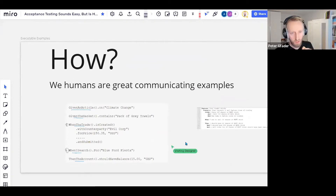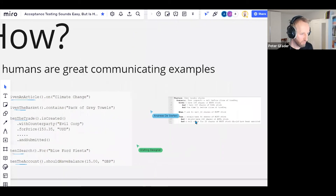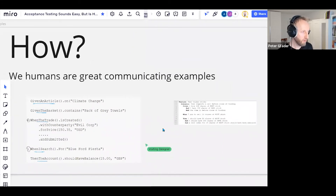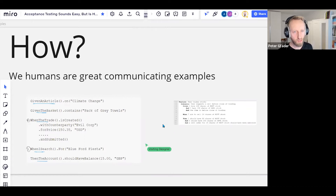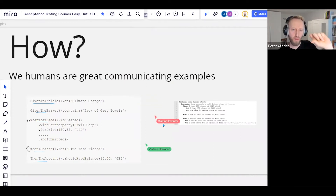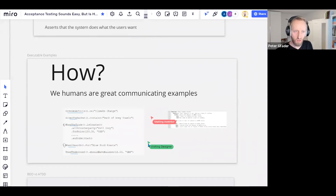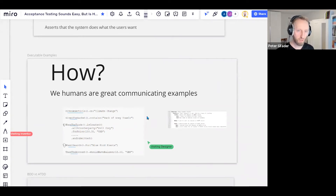How do we do this acceptance testing? Here are a few examples. Humans are great at communication through examples — that's why all acceptance testing approaches use examples. If I give someone an example, they can immediately relate: 'no, this is not how it works' or 'yes, exactly, but what if we approach that limit?' That's a great way to communicate with humans — not necessarily machines, but with humans it's a great communication vehicle.